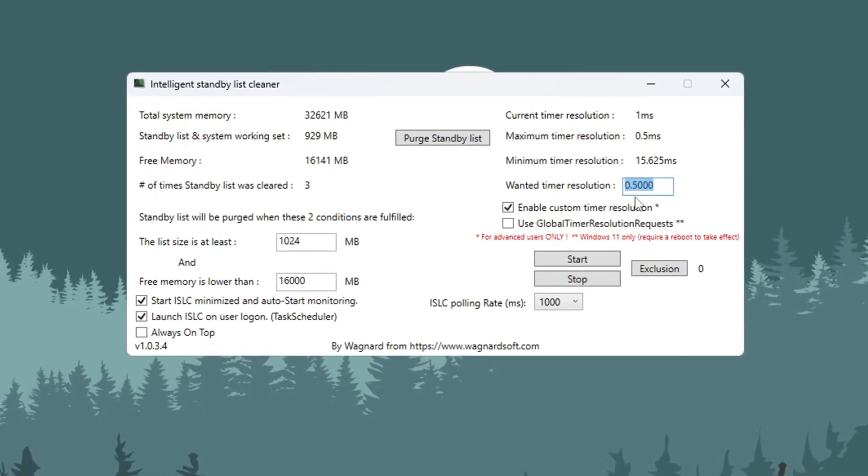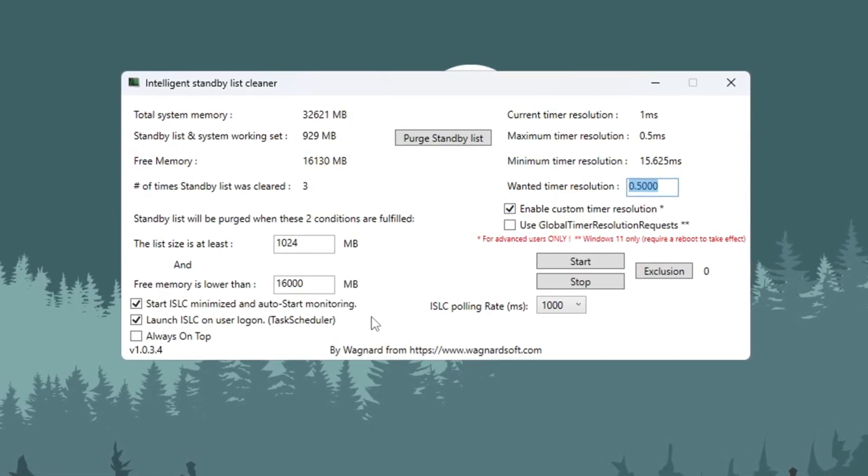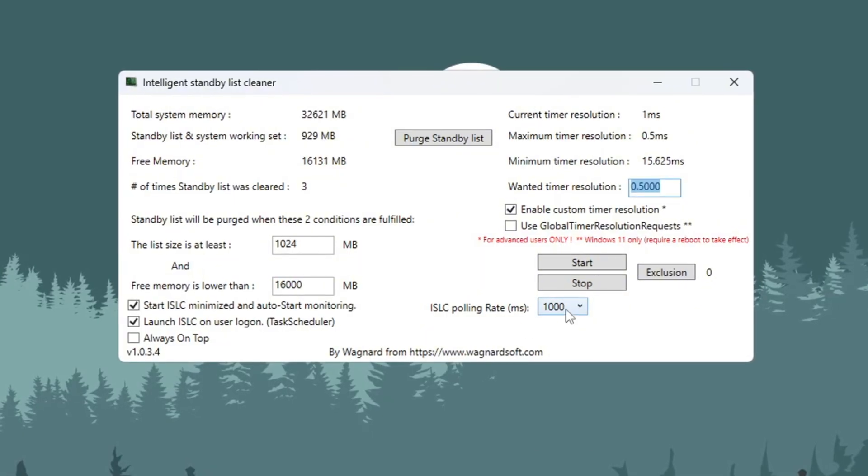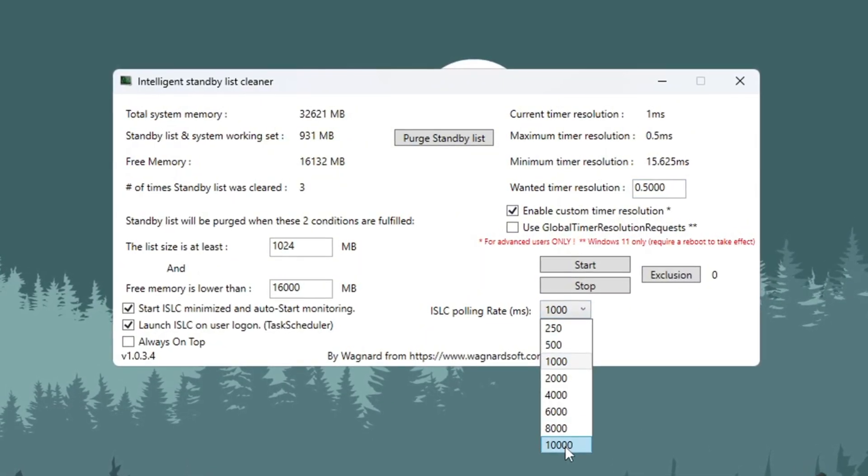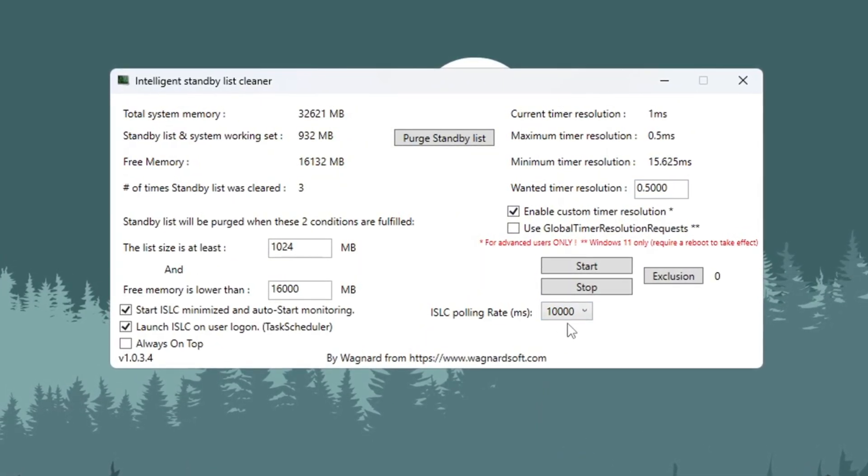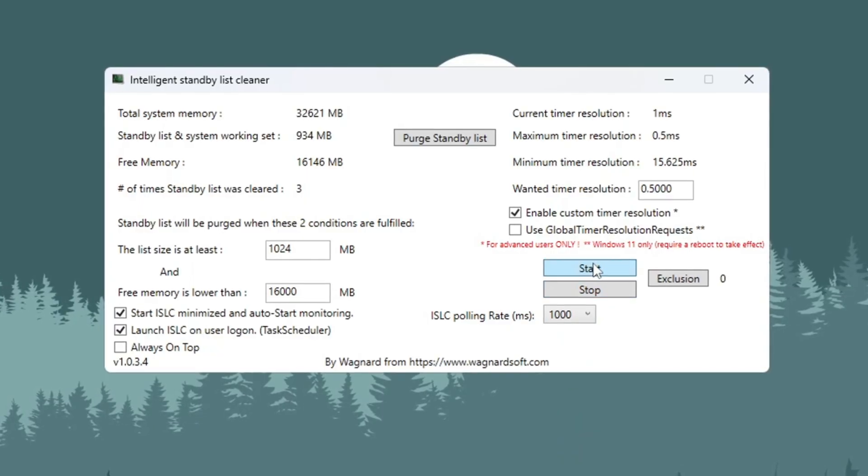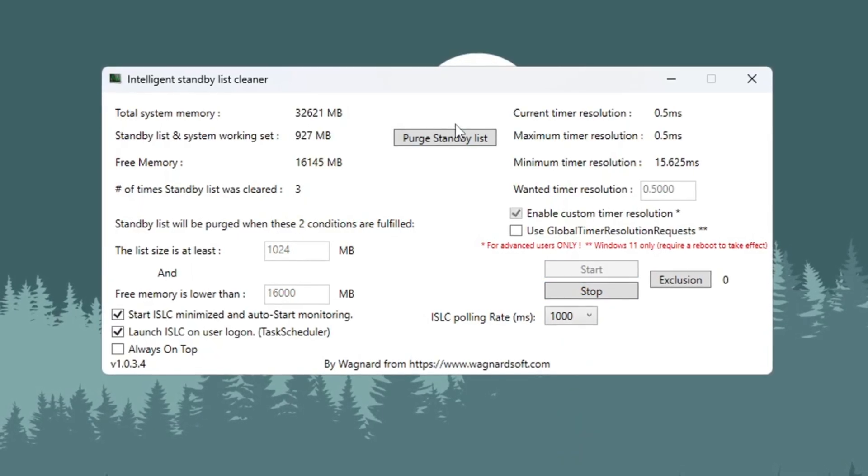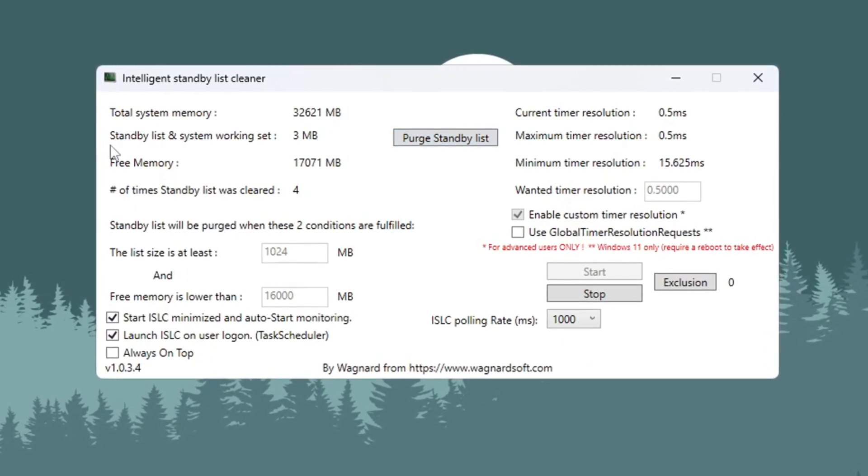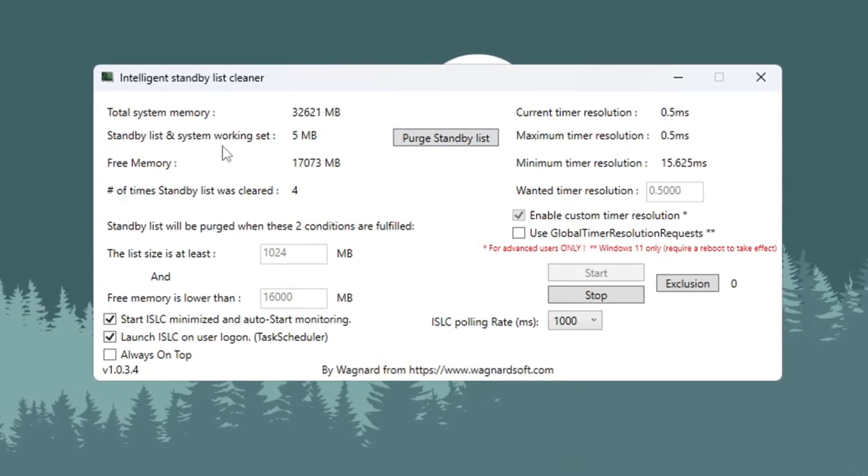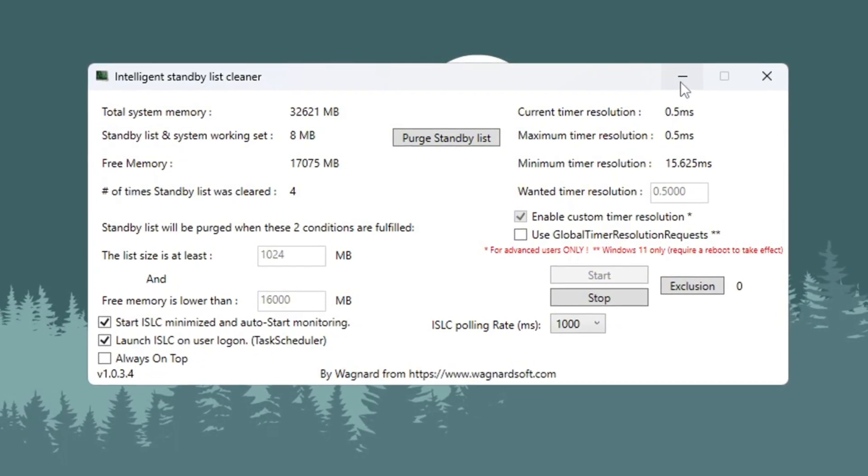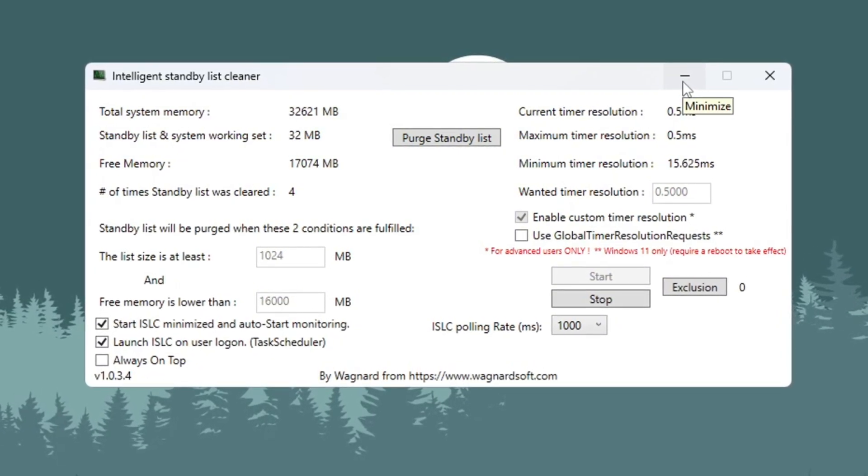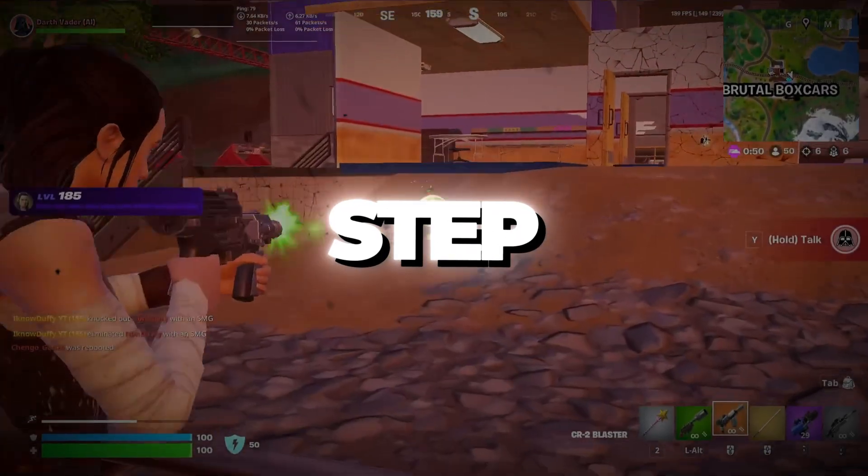Set the Custom Timer Resolution to 0.50. Set the polling rate to 1,000, or use 1,000 if your PC is very slow. Then click Stop, then click Start, and finally click Purge Standby List. Leave ISLC running in the background while you play Fortnite. This will keep your RAM clean and help your game stay fast and smooth.